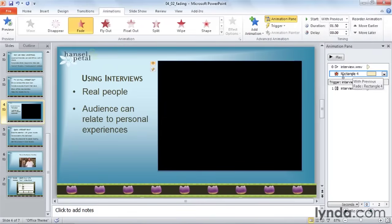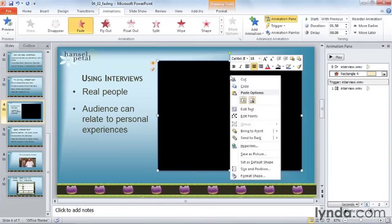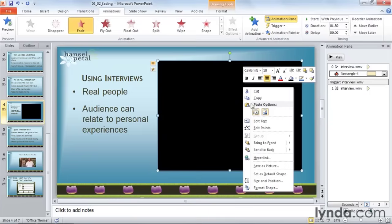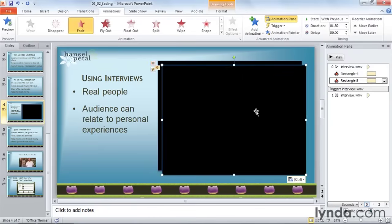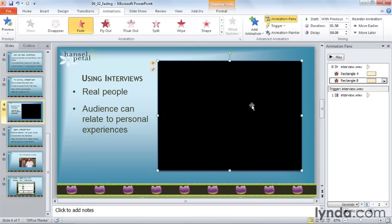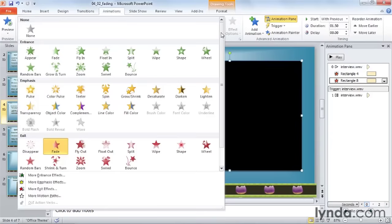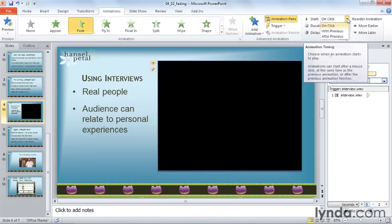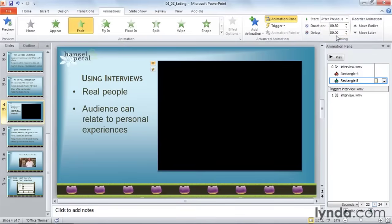Now I need to make it fade to black at the end. So I'm going to click on that rectangle, right-click on it, copy it, click on it again, right-click, and paste. Now I have two rectangles. I'll move it right on top of the first rectangle. This time, I want this shape to fade in, because it doesn't exist yet and then I want to see it as black. So I'm going to change the effect option to Fade In. I want this to happen after the other effect, so I'm going to change the start to After Previous, and again set the duration to 1.5 seconds.